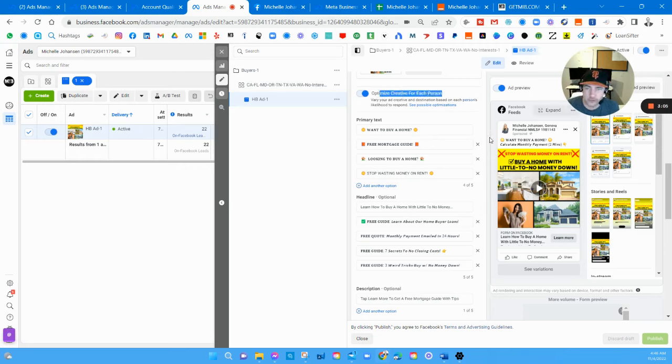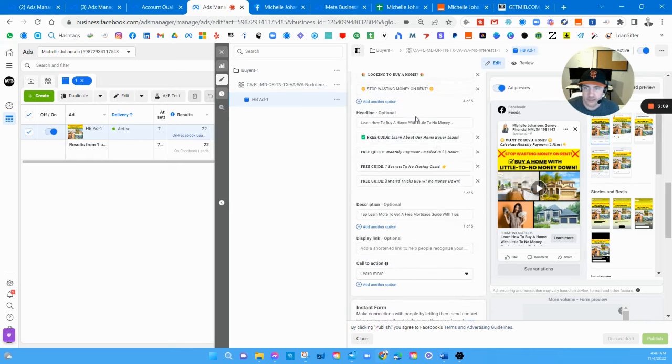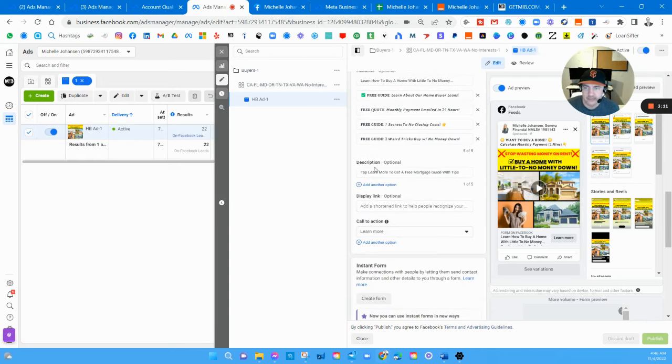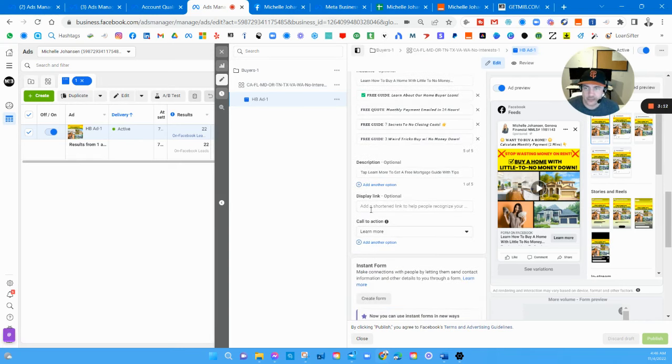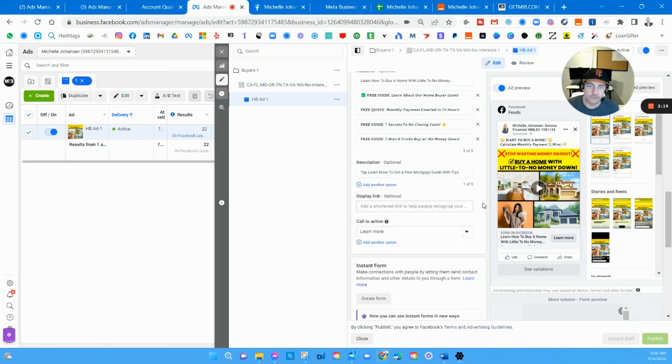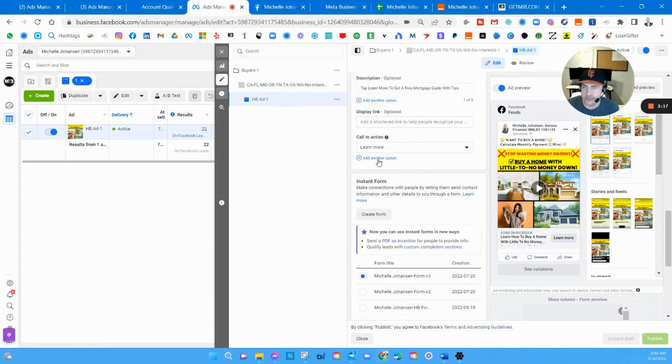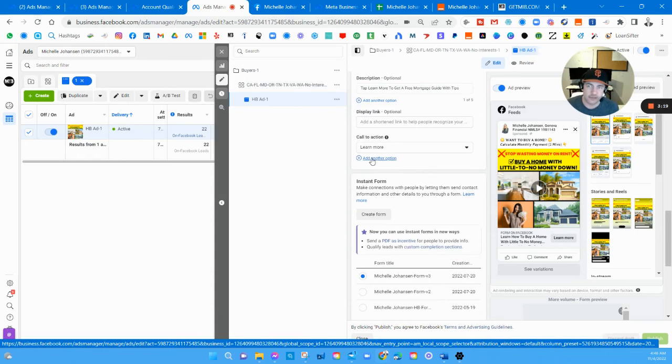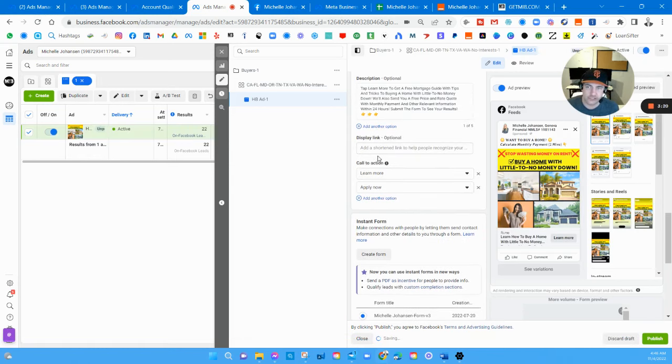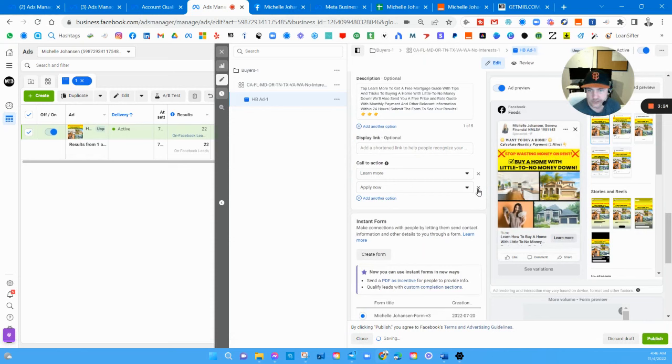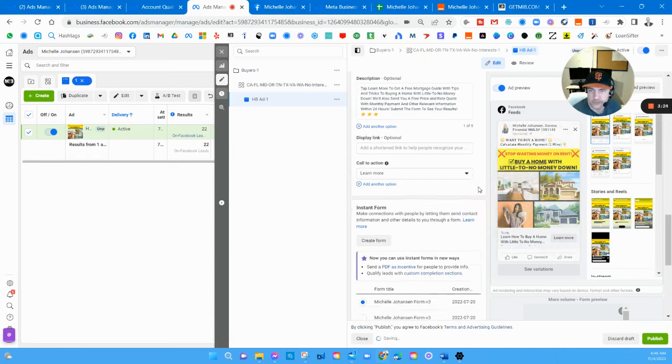It's pretty cool, it's a newer thing they've added. You do the same thing with your headlines, same thing with descriptions. You can display your link if you want, this doesn't really make a difference. You also have other options for call to action buttons like get quote, apply now, etc. I don't want to mess with this one though because it's going pretty good right now.